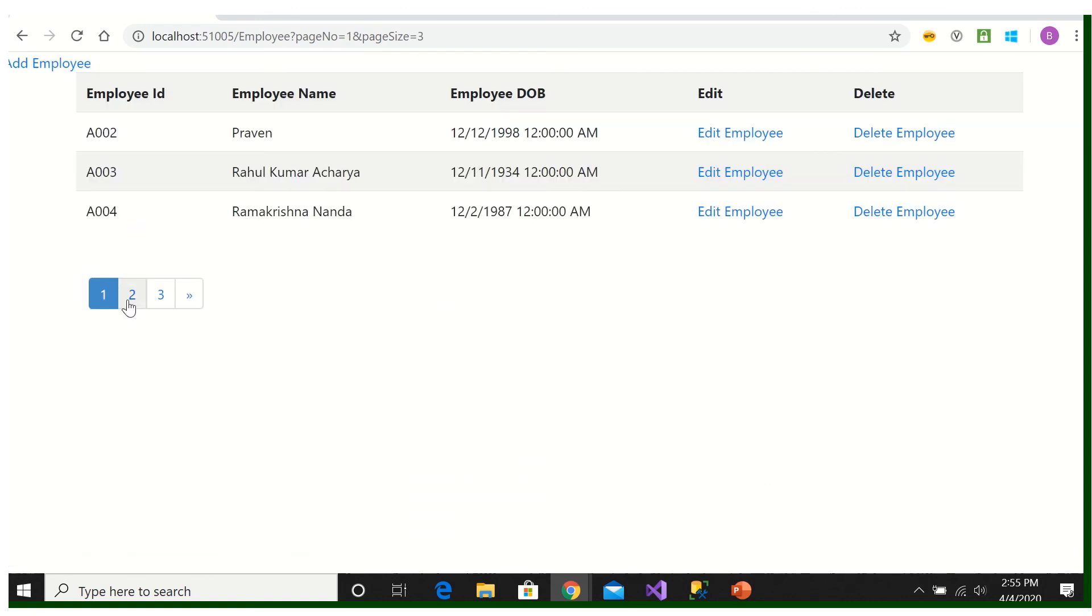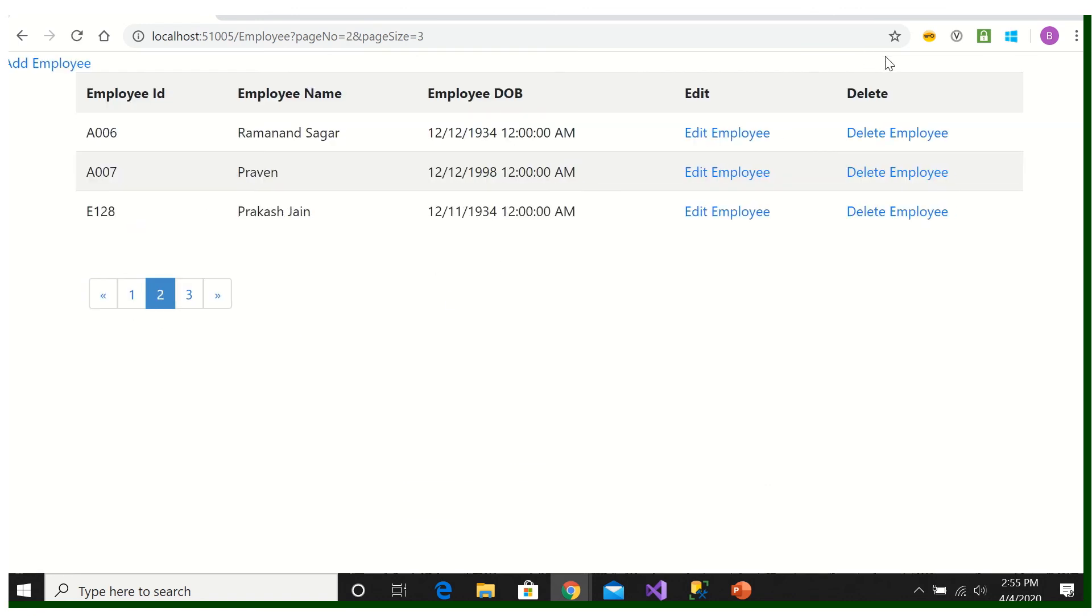Okay, so after that we will go for searching. We will put a search button here, we can go for searching, then sorting.